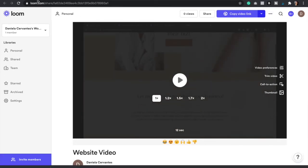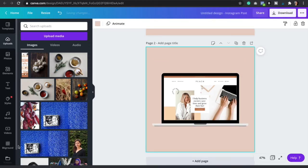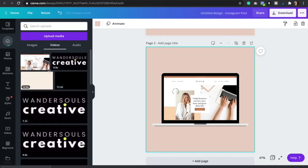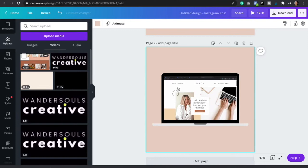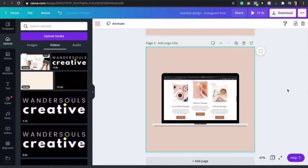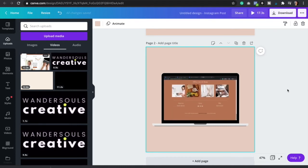Now we can go back to Canva. I'm just going to duplicate this page. Then we're going to upload our video — we can just drag it and wait for it to download. Now you're going to do the same thing as with the image. You're simply just going to drag it to the laptop mock-up.